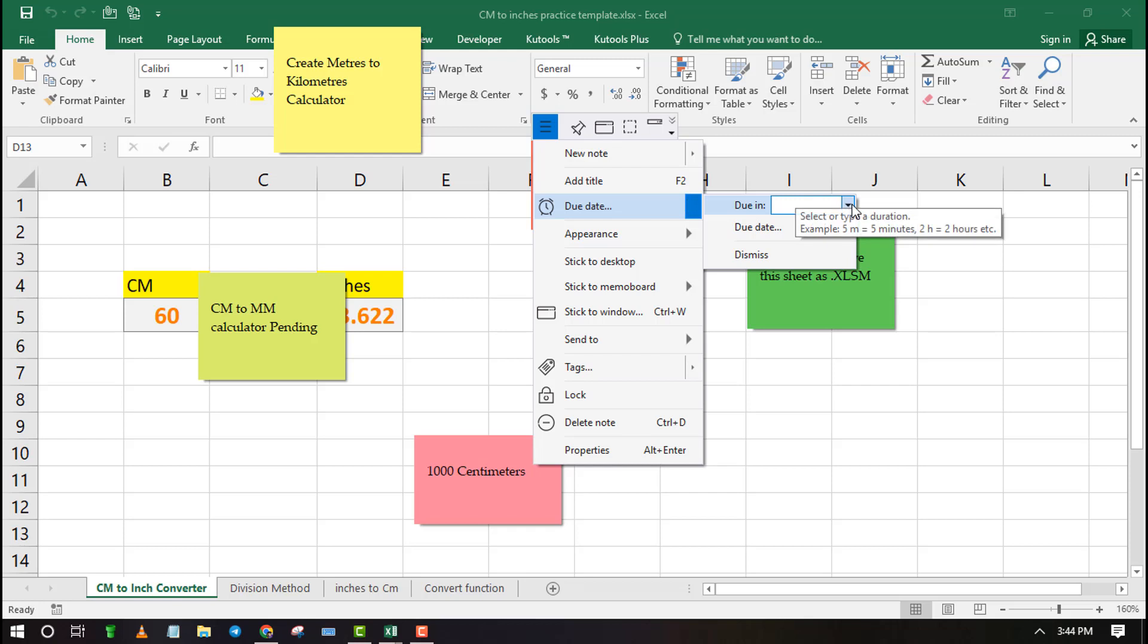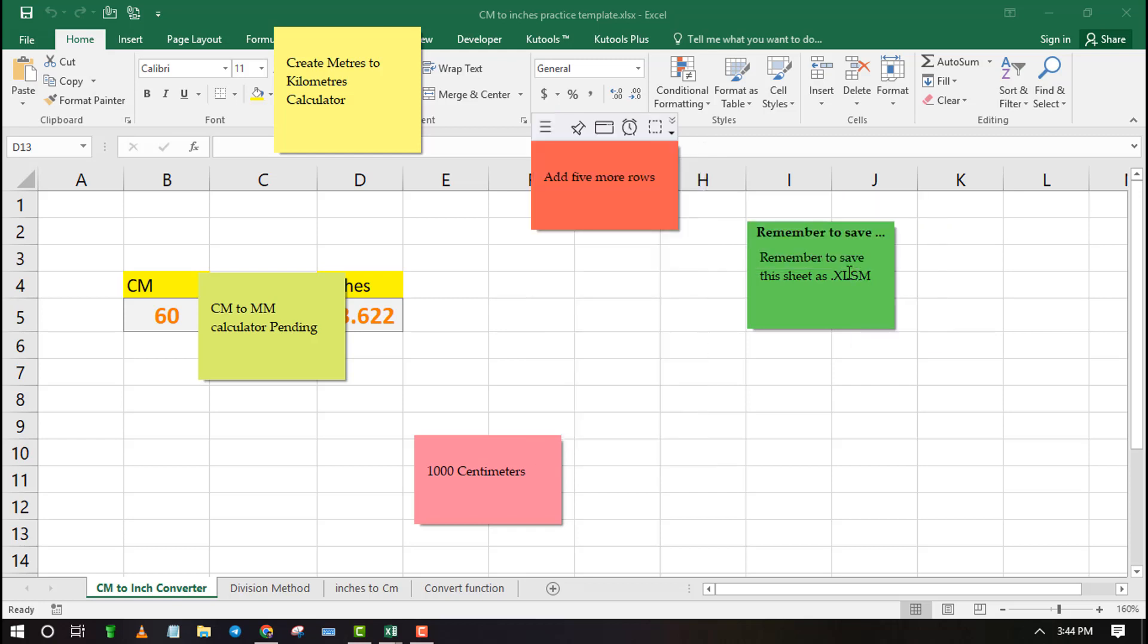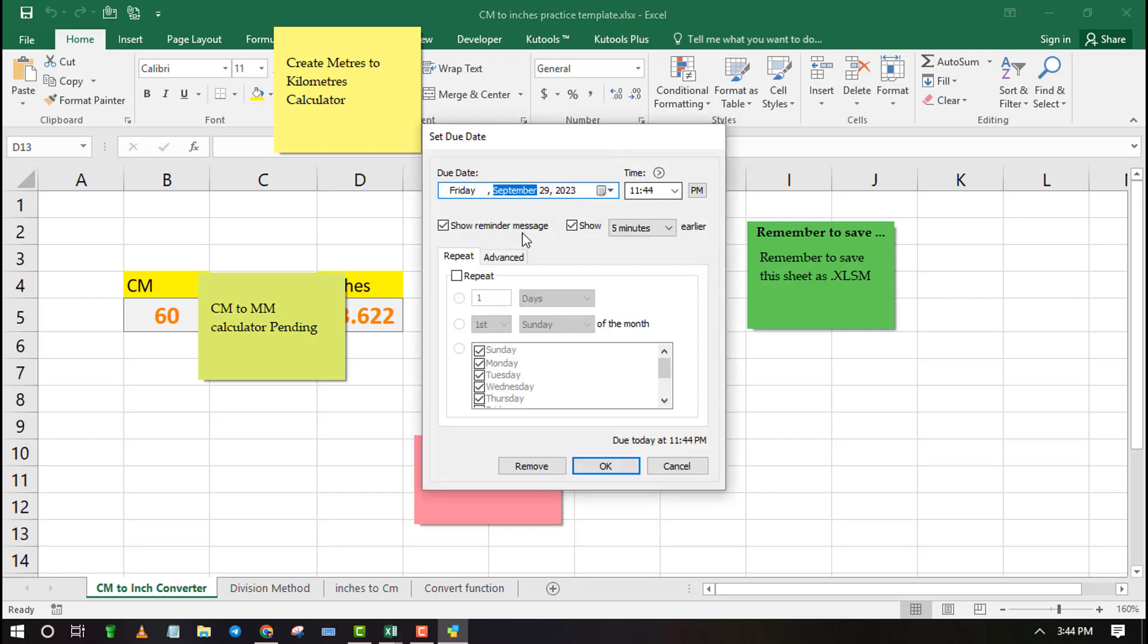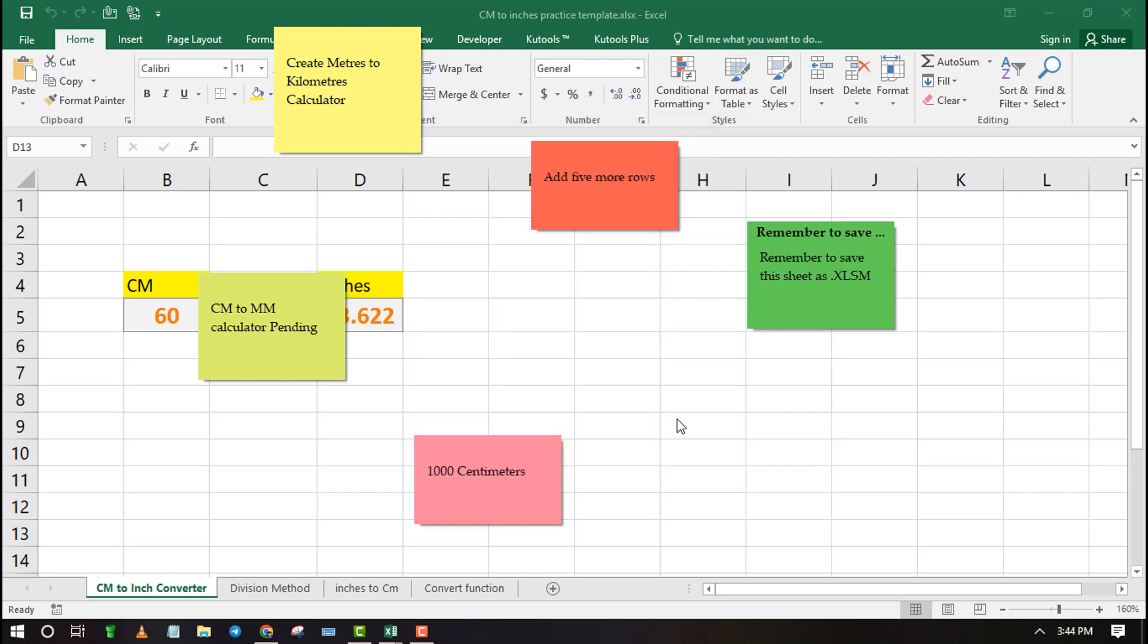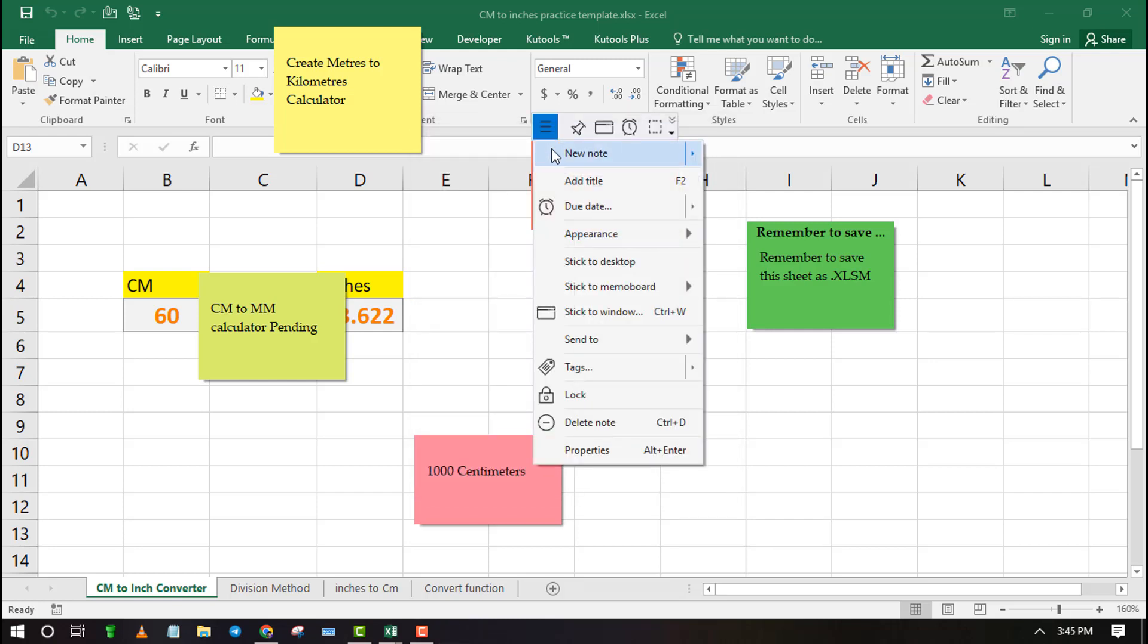In the first method, I will show you how to insert sticky notes using Notesilla. This is a third-party tool that comes with advanced sticky notes features. For example, you can change background colors, set due dates, and stick it to specific windows such as Excel.